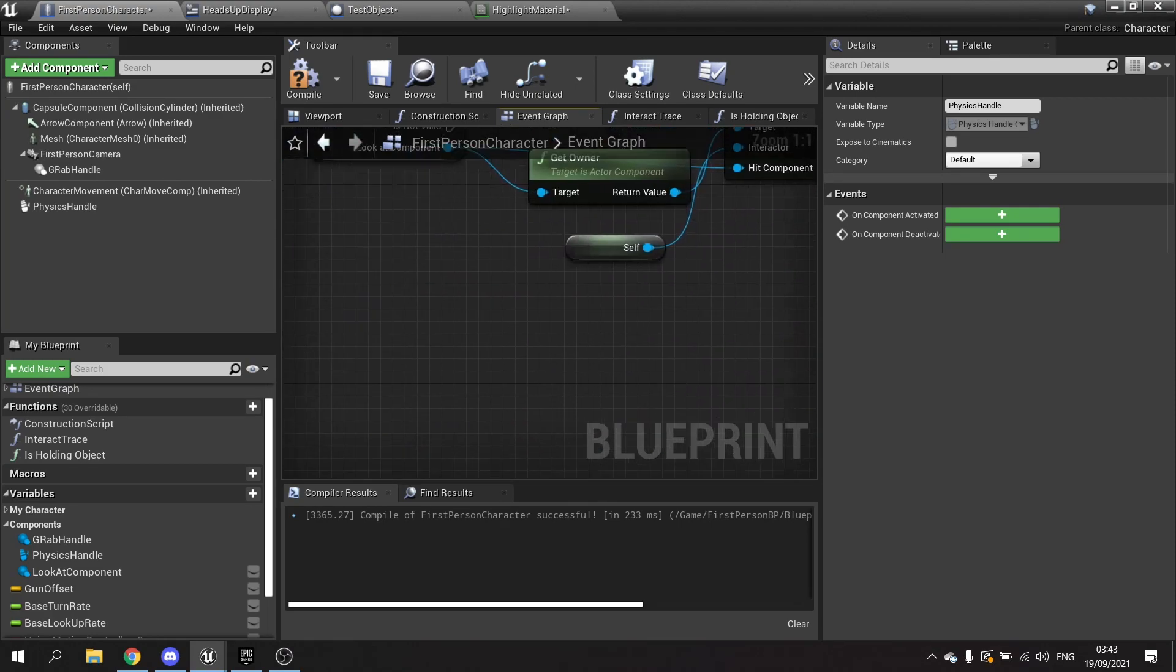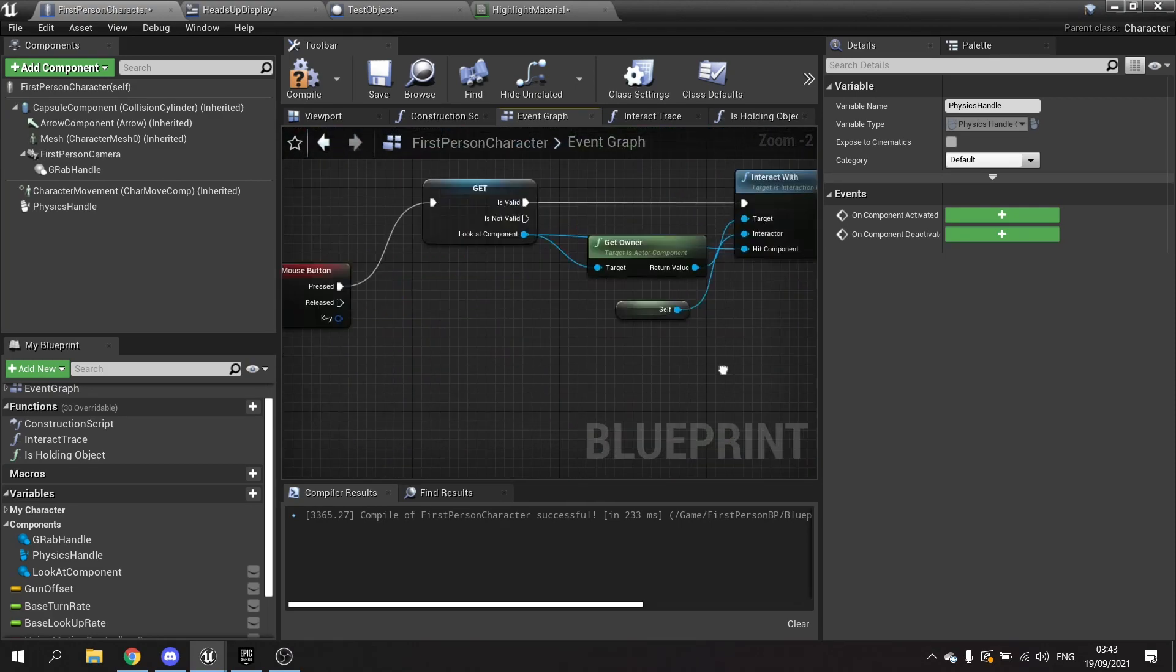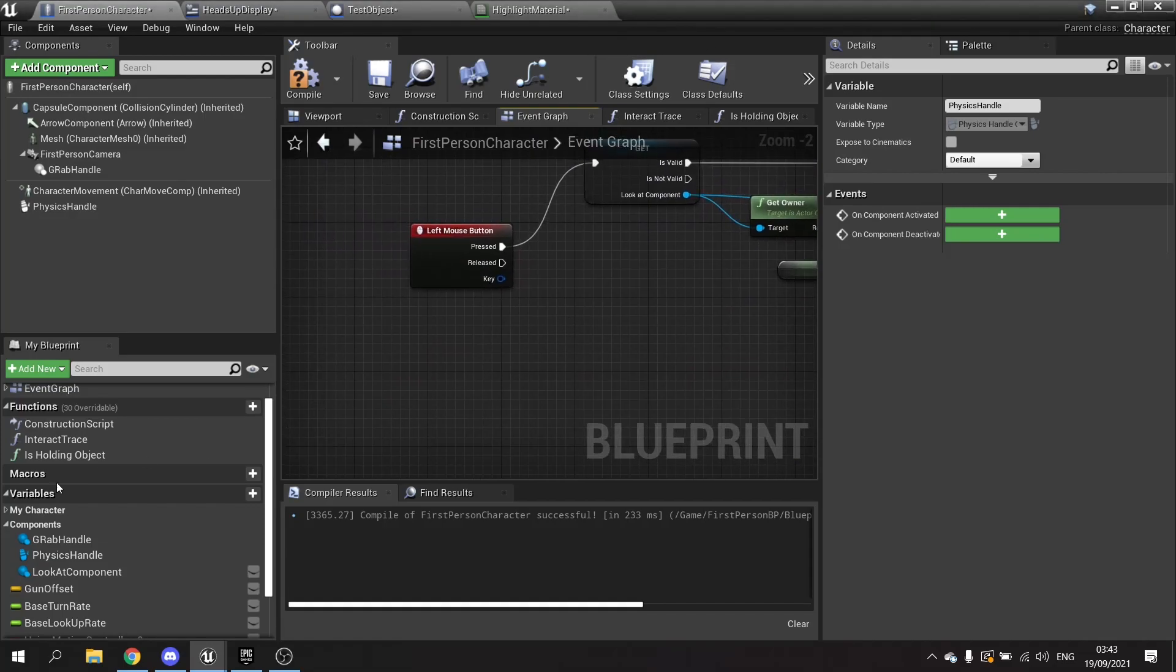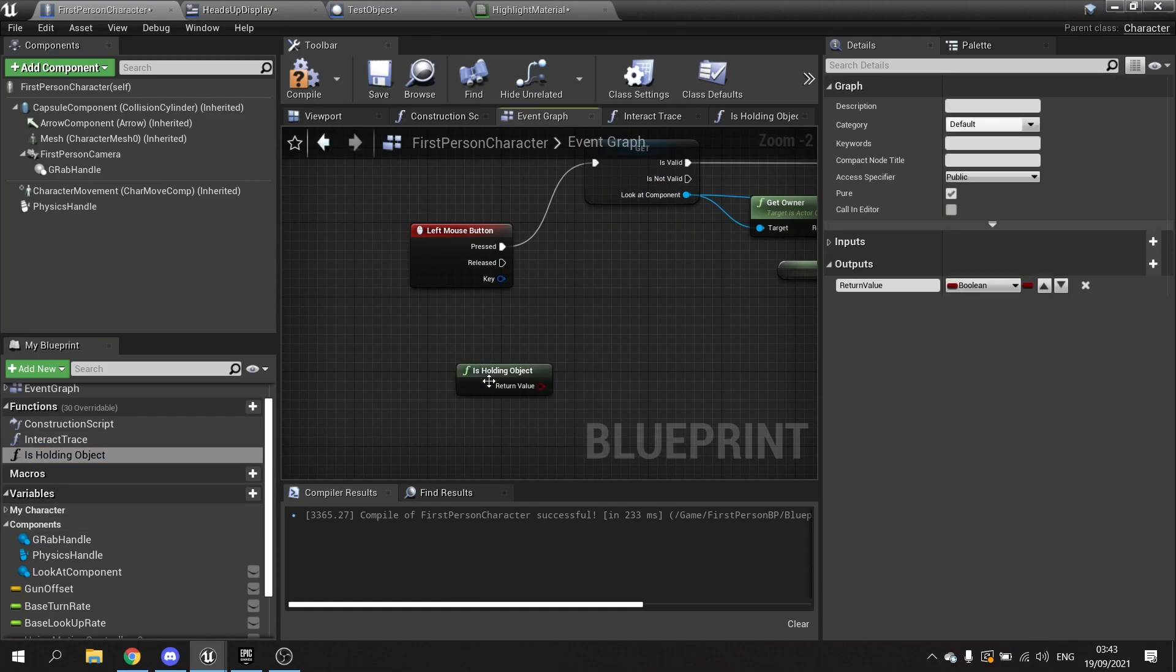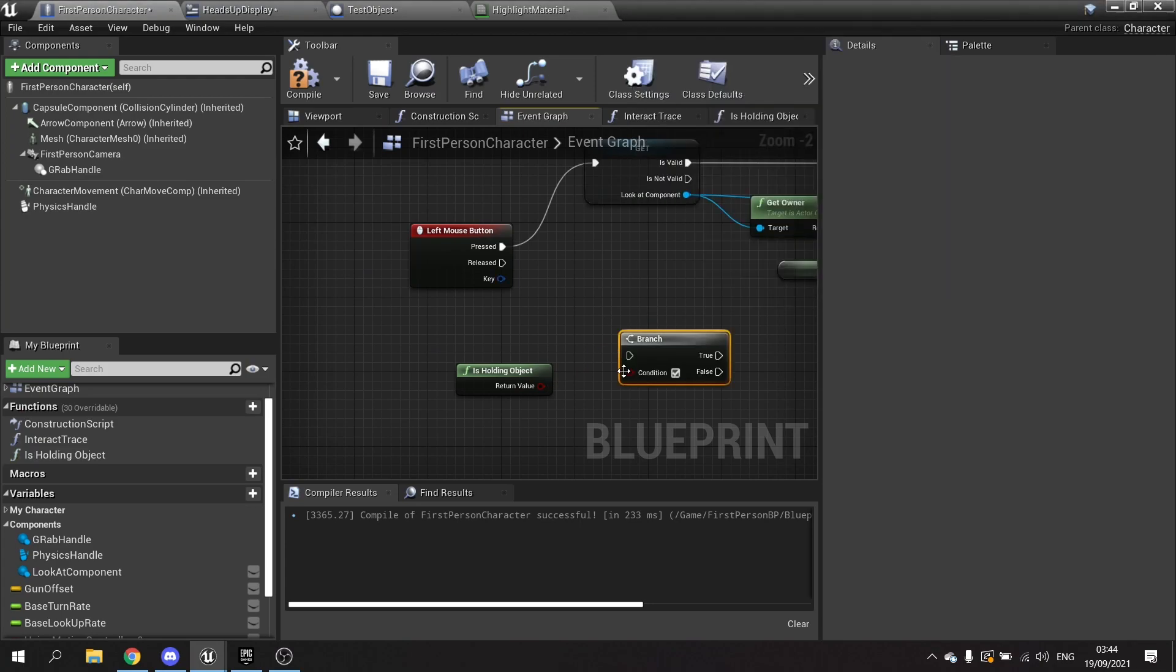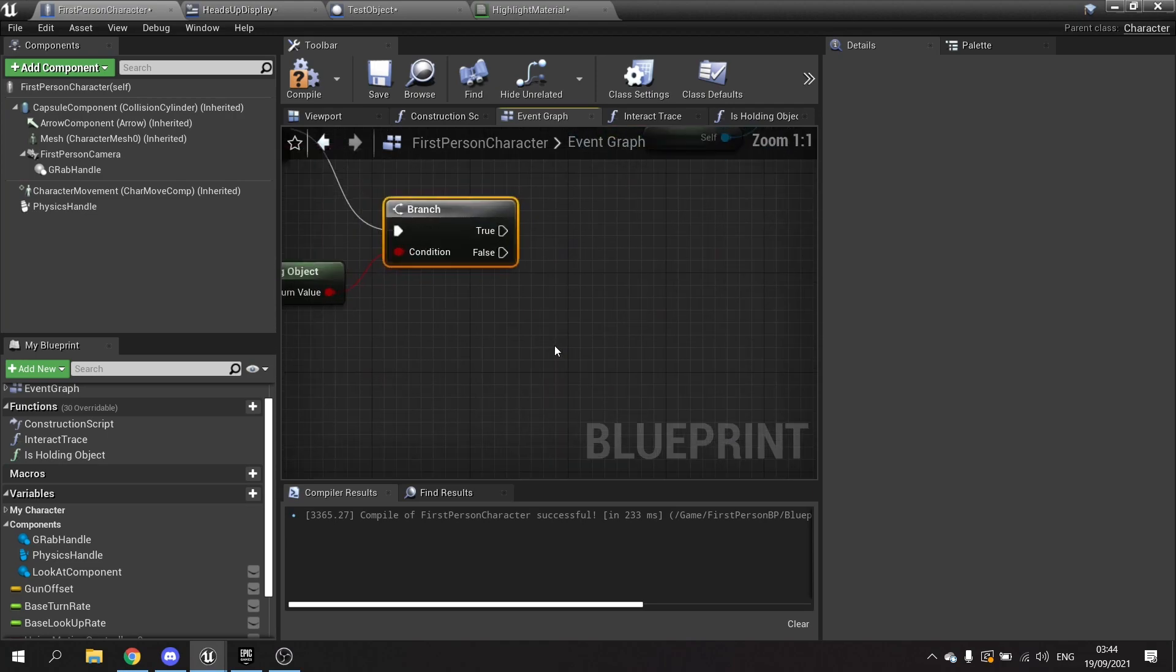And next we've got the release key. So pretty simply all we're going to do is drag out the is holding object and branch this. If we're holding an object we want to tell it to do the release.